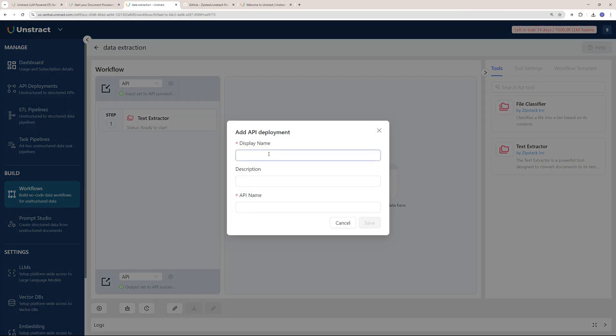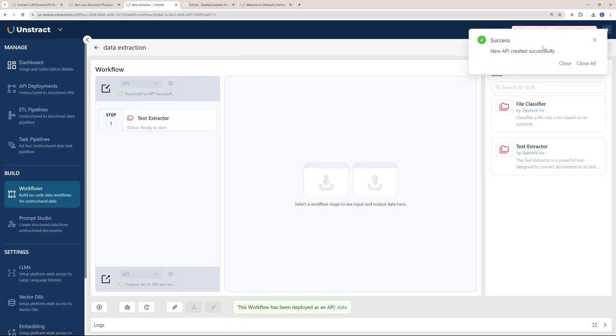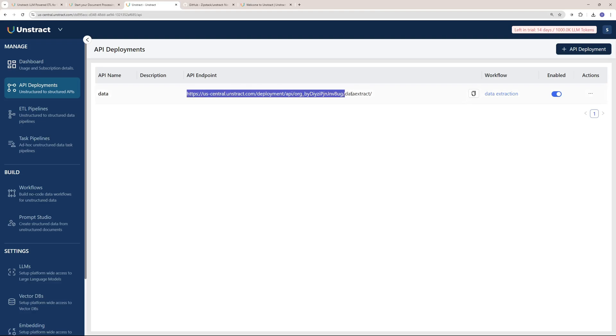You can display a name for this API. It's going to be my data extraction API, so I'm just going to name it Data. The API name is going to be data_extract. Let's save that. Now the new API is created.